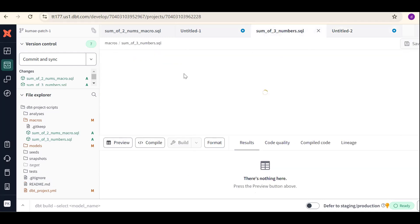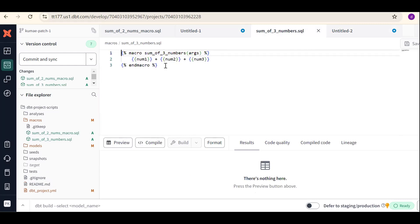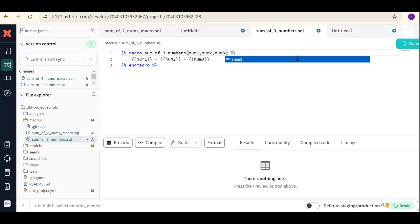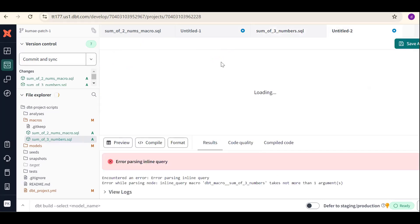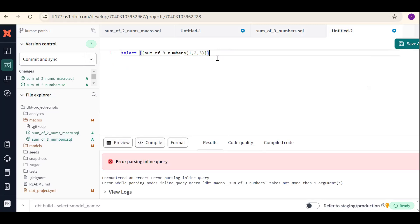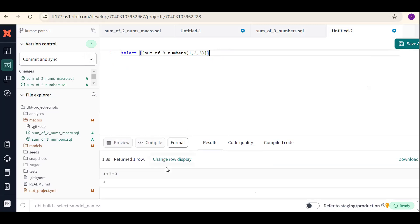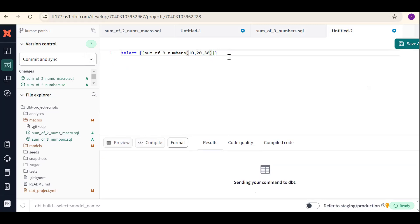It's saying 'takes not more than one argument', so we need to go back and fix the macro definition. We did not pass the arguments correctly. We should pass three arguments: num1, num2, num3. Save the file, then come back and invoke the macro again using control+enter. We get the output as six. This is a dynamic process — it's the DRY way: Don't Repeat Yourself.